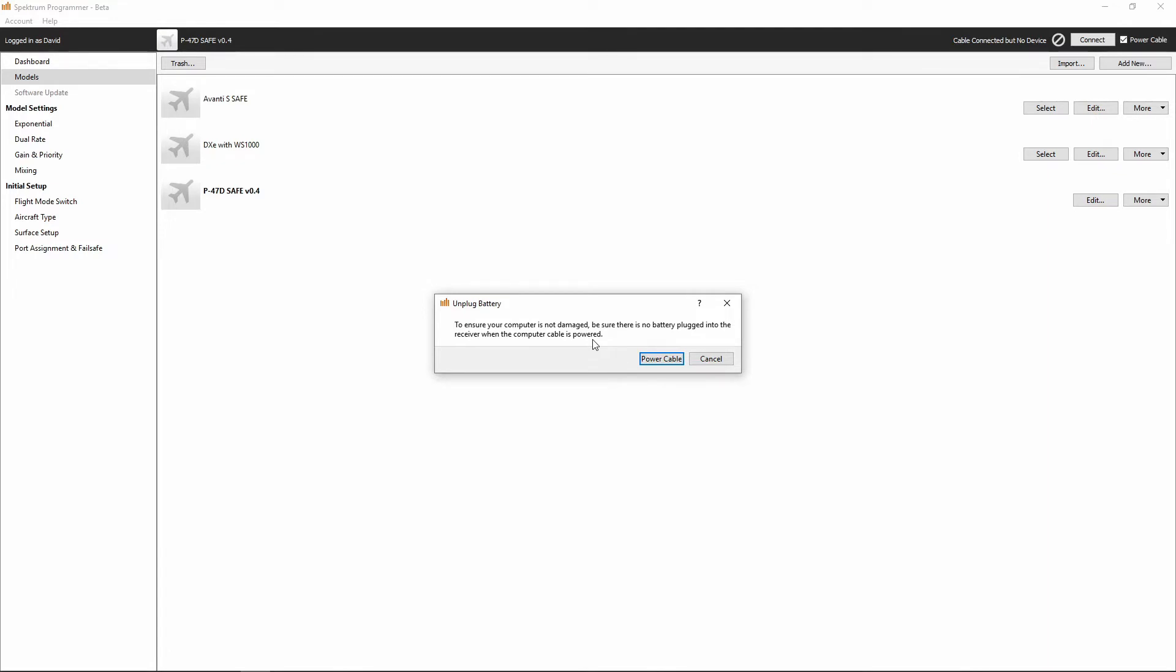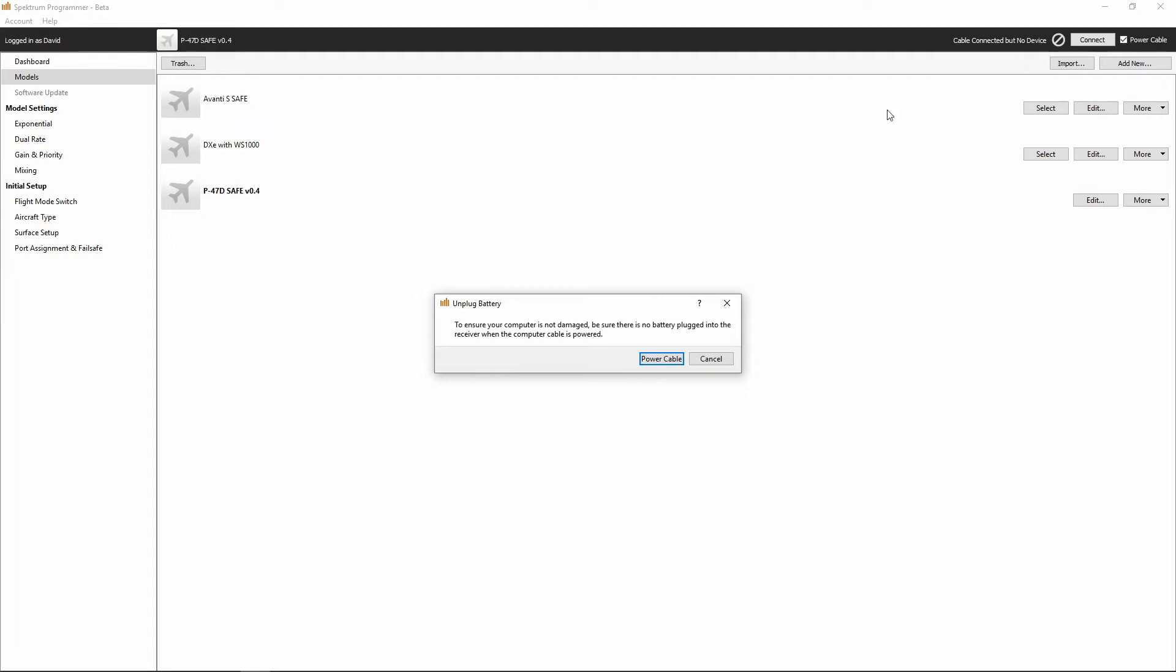Another thing to keep in mind is that servos use quite a bit more power than what is available through your PC. So if you were to power your receiver using the power cable option in your AR636 Spectrum Programmer software, you could also fry the power output of your PC's USB ports because the AR636 will try to provide power from your computer's USB port to the servos. So anytime that you're using this particular checkbox, make sure that you don't have anything connected to your AR636 except the programming cable.